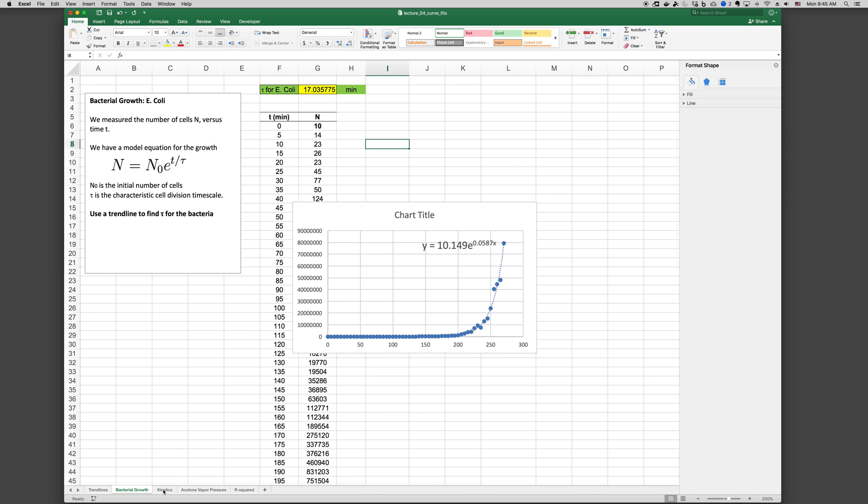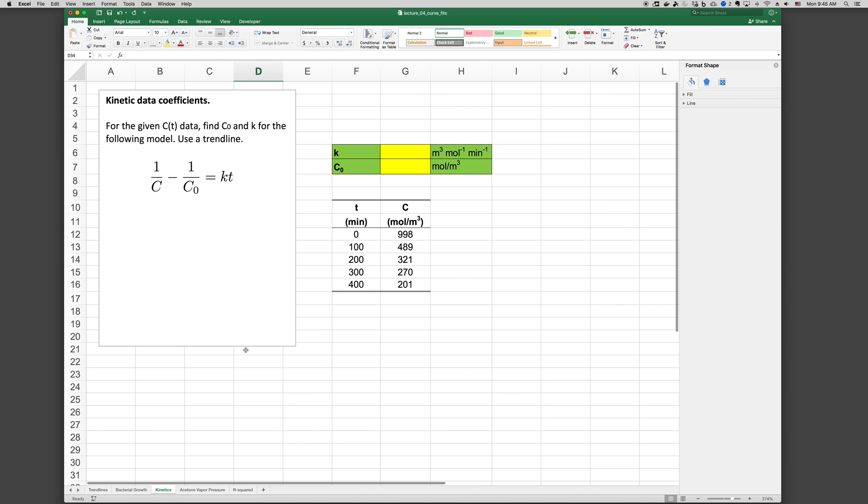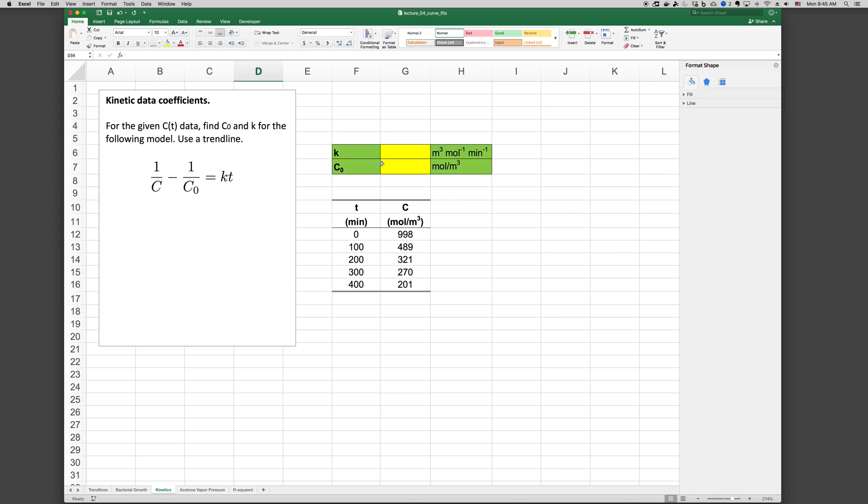Let's look at another example from kinetics. In this case, we have some data where concentration was measured as a function of time. And we want to fit it to the following model form. 1 over C minus 1 over C0 equals KT. And we want to know the values for K and C0. Again, we'll plot the data.